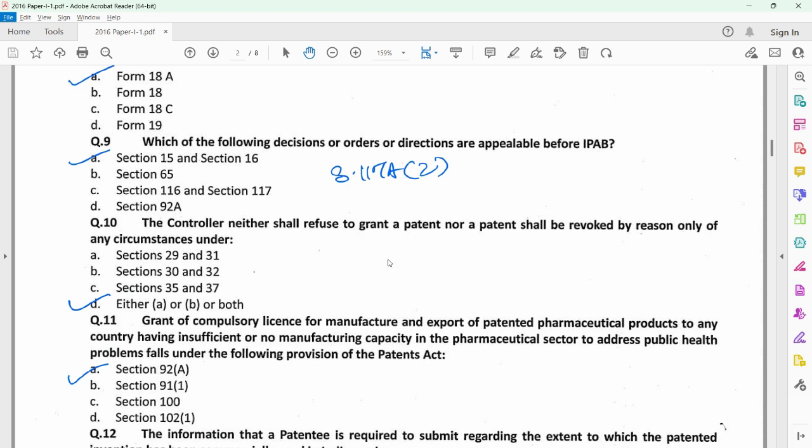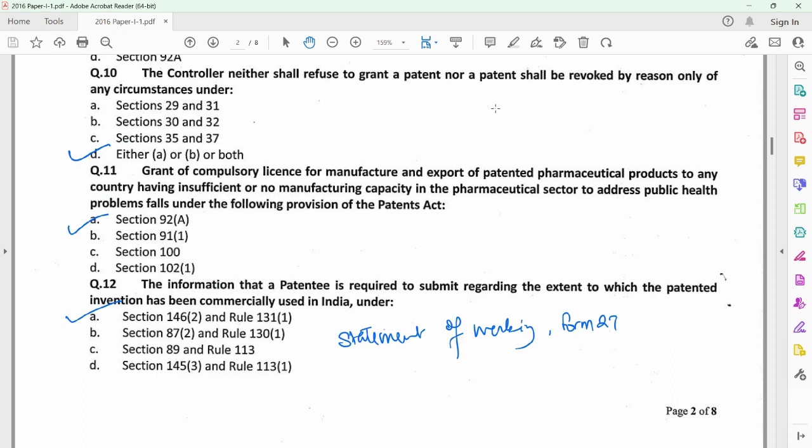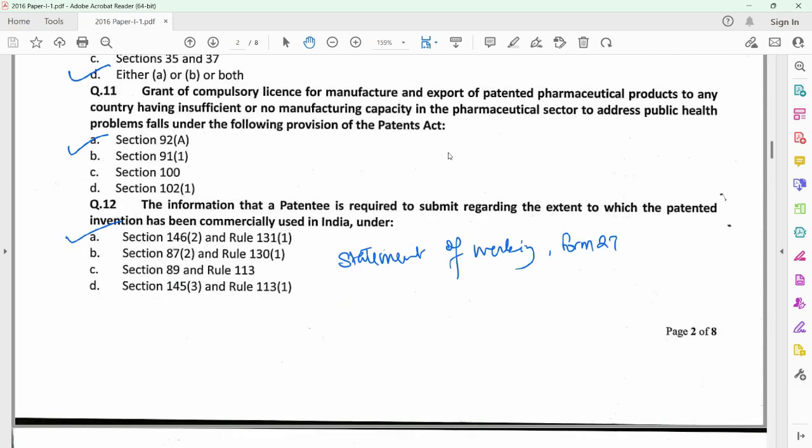The correct option for question 10 is option D, which means that either A or B or both could be the grounds based on which the controller shall not refuse to grant a patent or revoke a granted patent. Question 11 relates to section 92A, which provides for grant of compulsory license for exporting of a patented pharmaceutical product to any country which does not have sufficient or no manufacturing capacity at all, specifically to address a public health problem in that particular country. Question 12 relates to statement of working, provided under Form 27, and the applicable sections are section 146 subsection 2 and rule 131 sub-rule 1. You need to provide details of the extent to which the patented invention has been commercially produced or used in India.